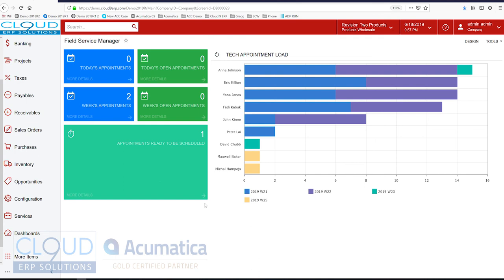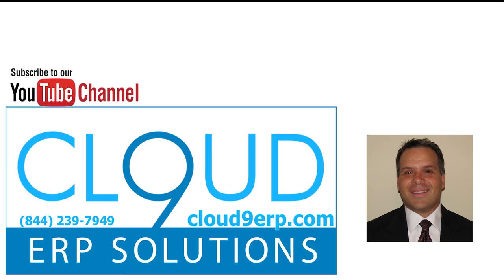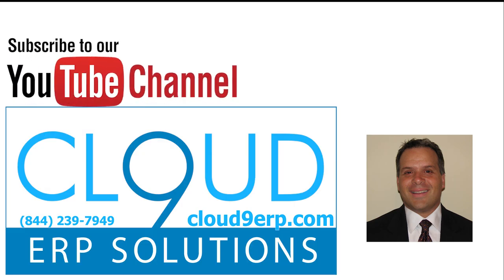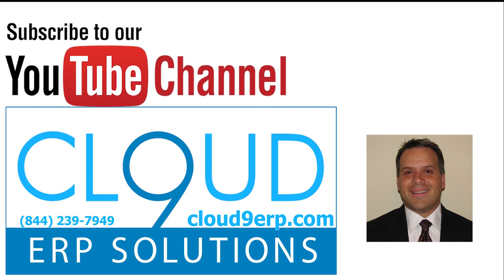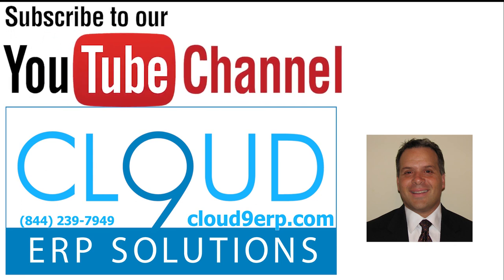So that's Acumatica's field service. That's just a taste. There's a lot of different flexibility. Schedule your demo with us today. And we'll perform a demo specifically for your business. Thanks very much for watching.